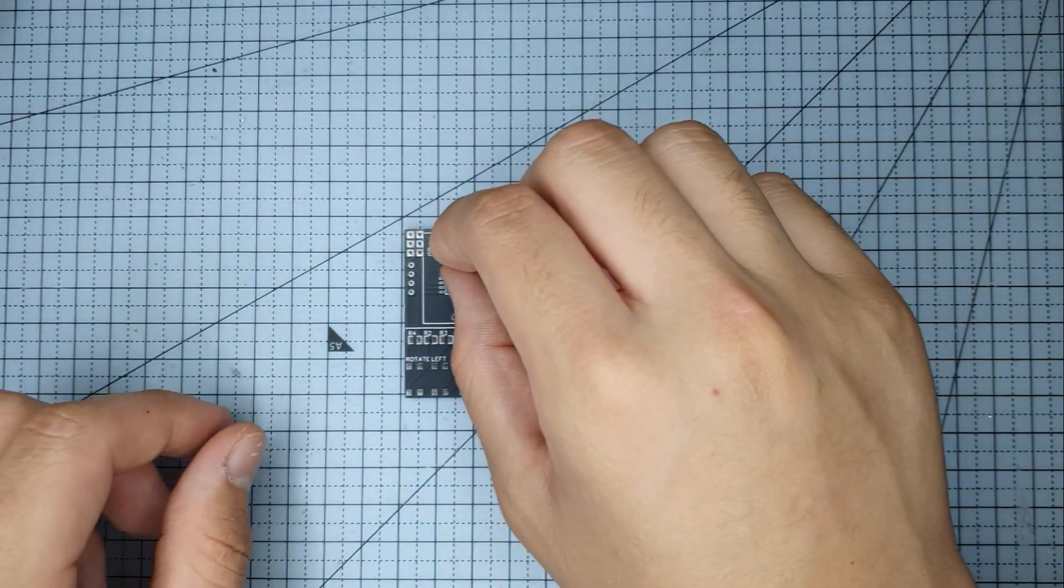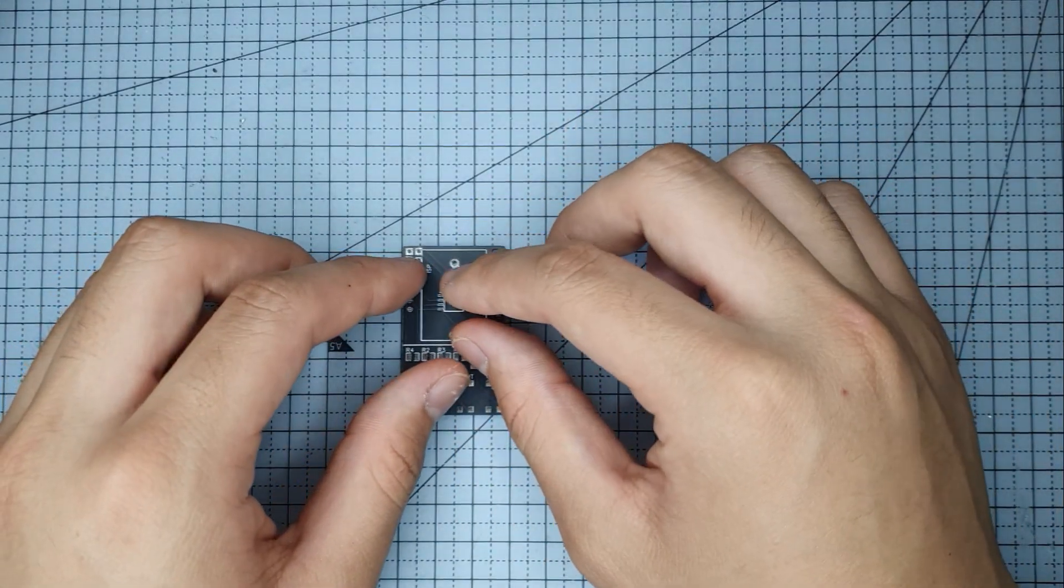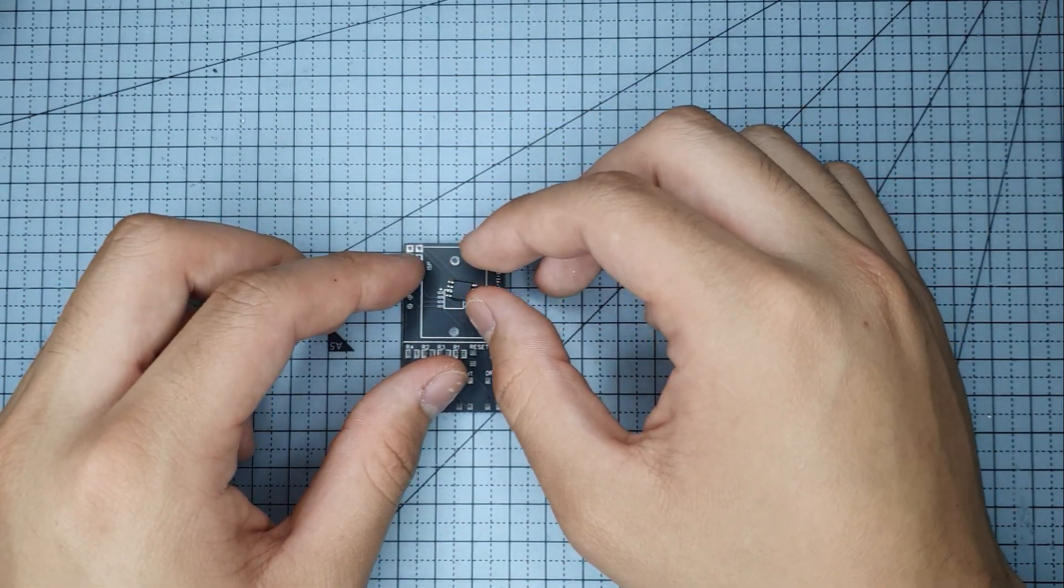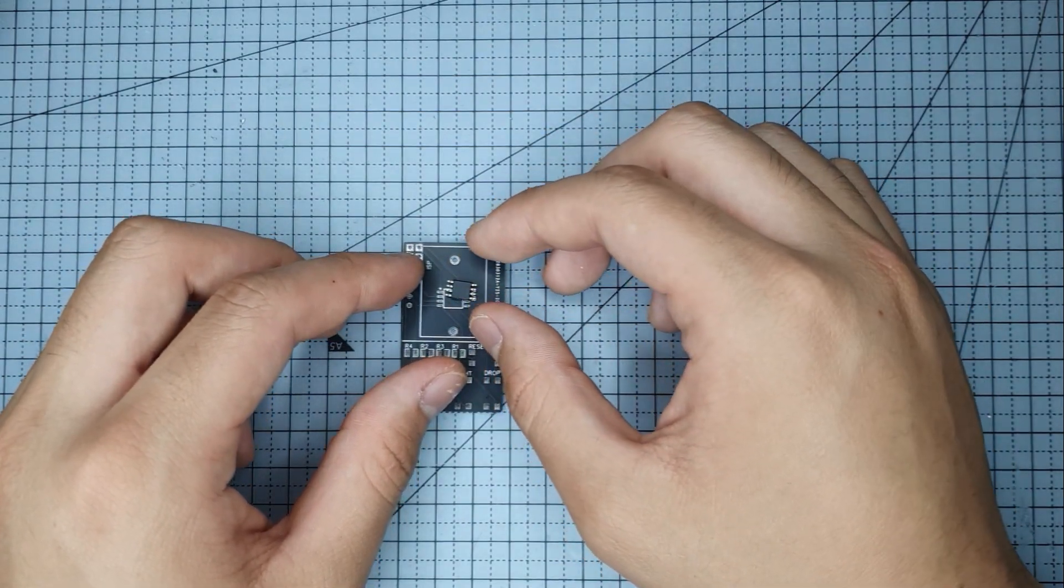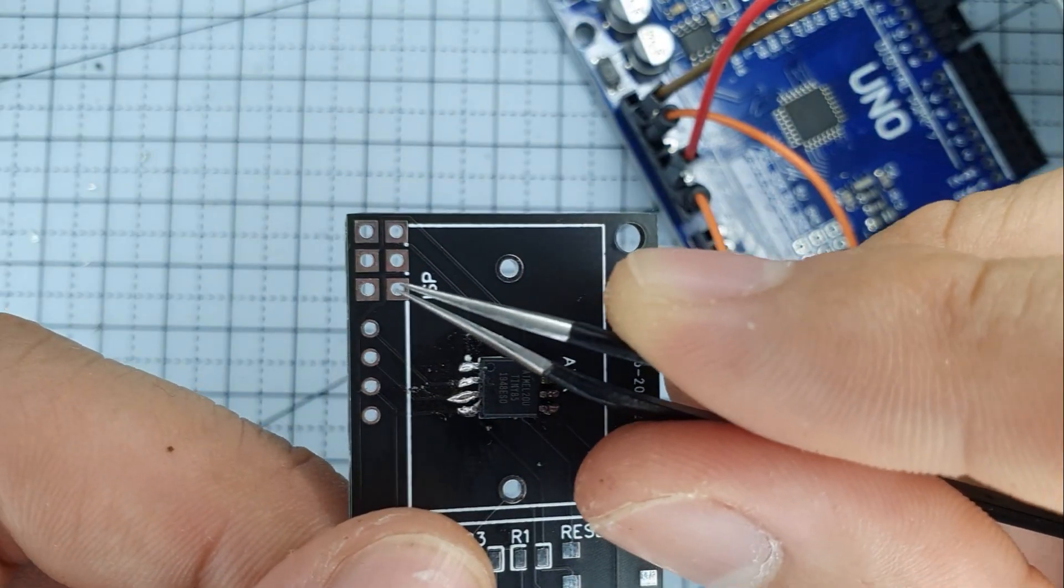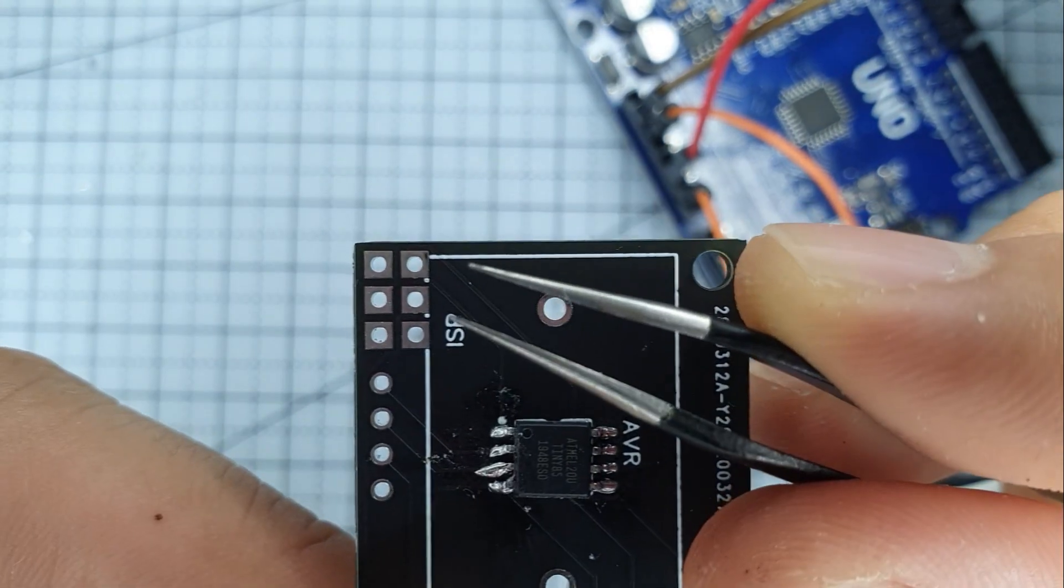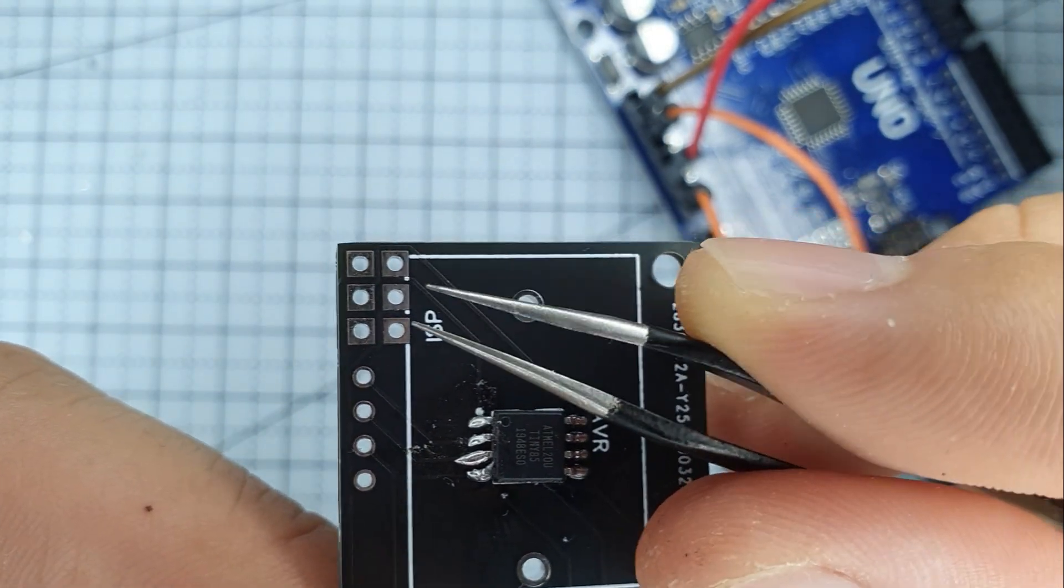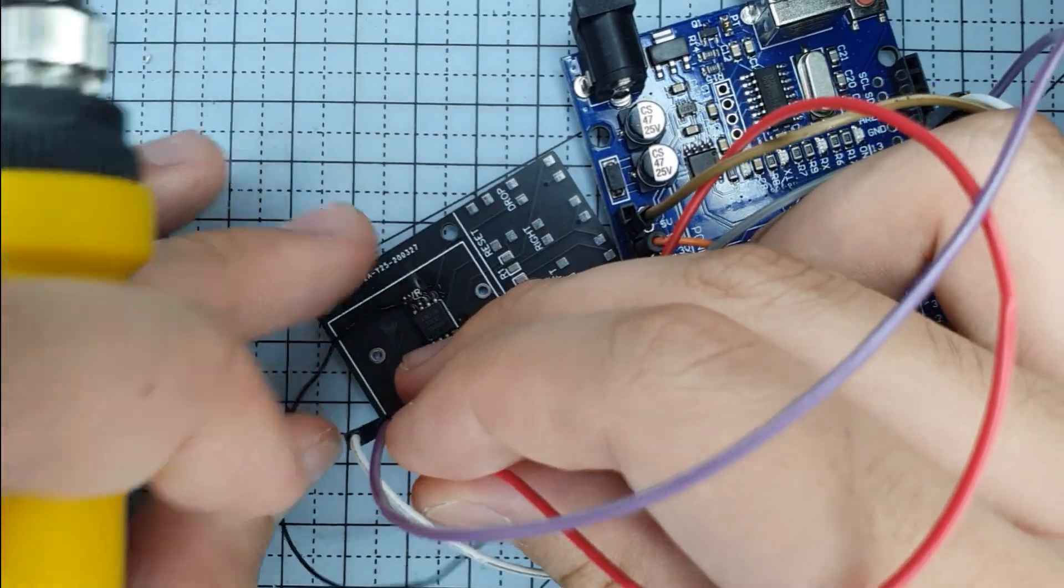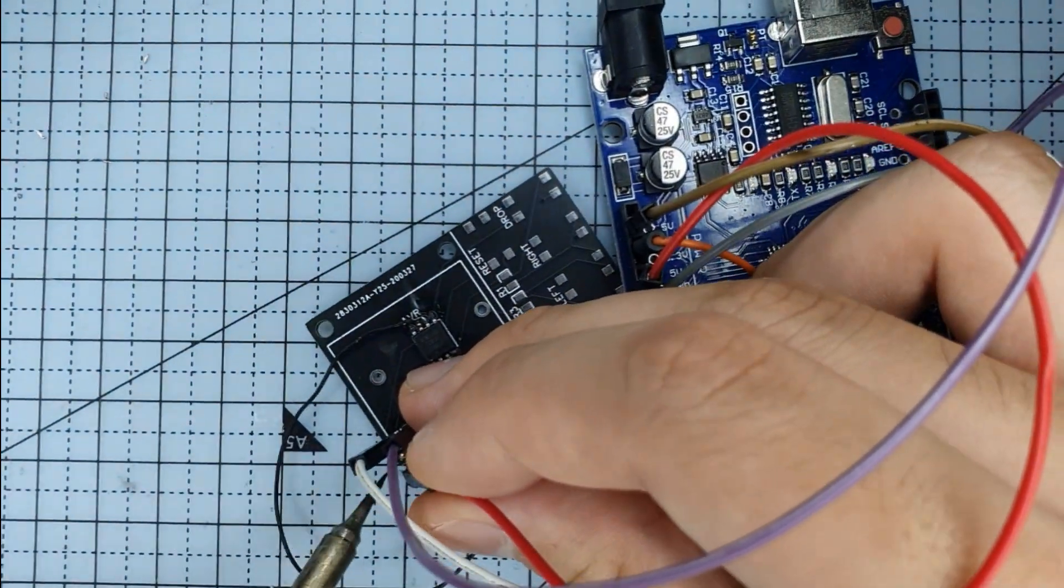The package returns. Build resumes. Get the ATtiny. Pop it on here. Solder them up. Connect them to... Wait, what the... Well I have to debug it now.